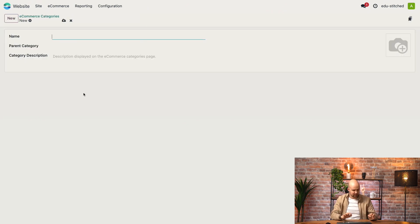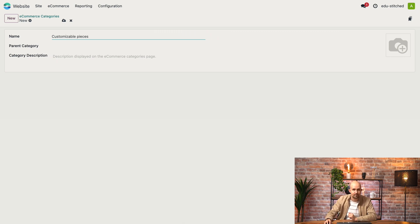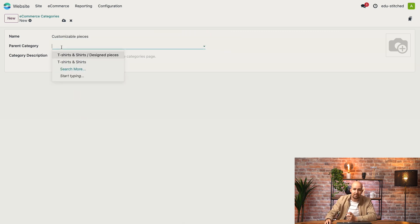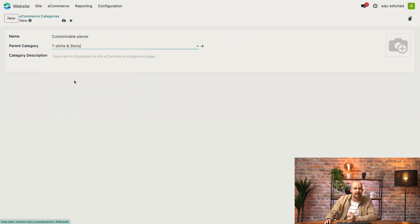First, for the name of the category, I'm going to call it 'customizable pieces'. And then I set the parent category as t-shirts and shirts.